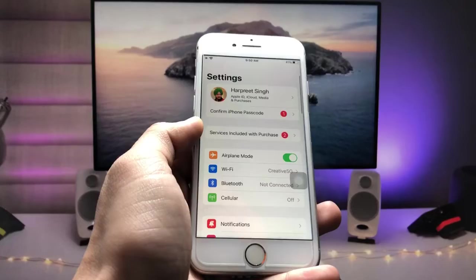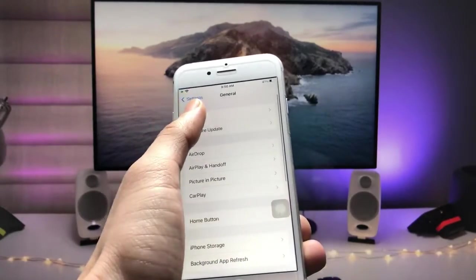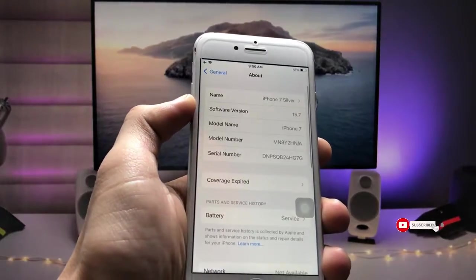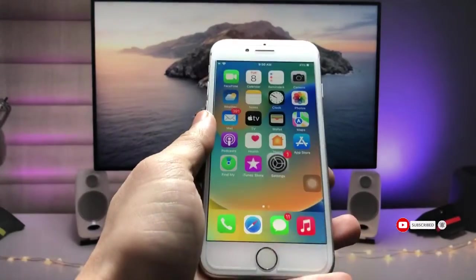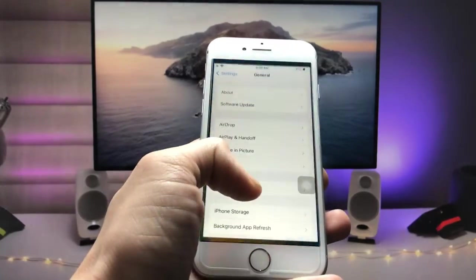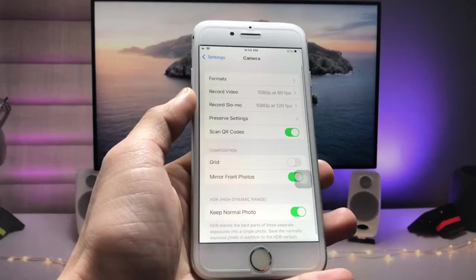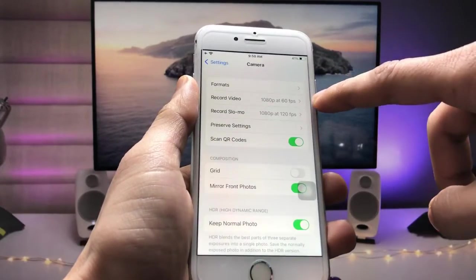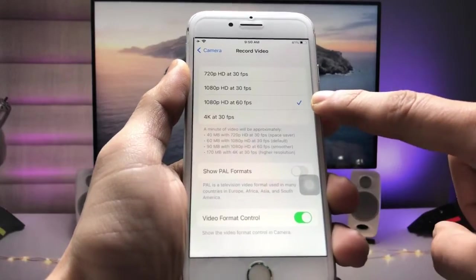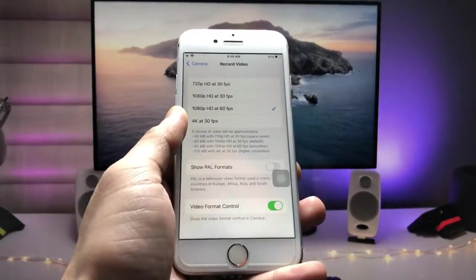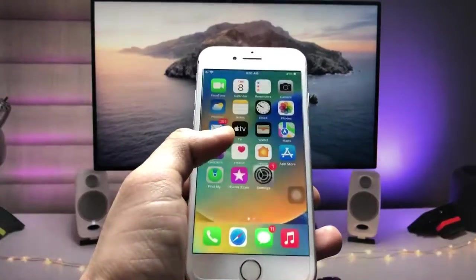Let me show you the software version I'm using on the iPhone 7 — you can see in the About section the software version is iOS 7. First, we just need to open the Settings application, then open the Camera section, and select Record Video. We need to select Record Video at 60fps so your video will be shot with more stabilization.